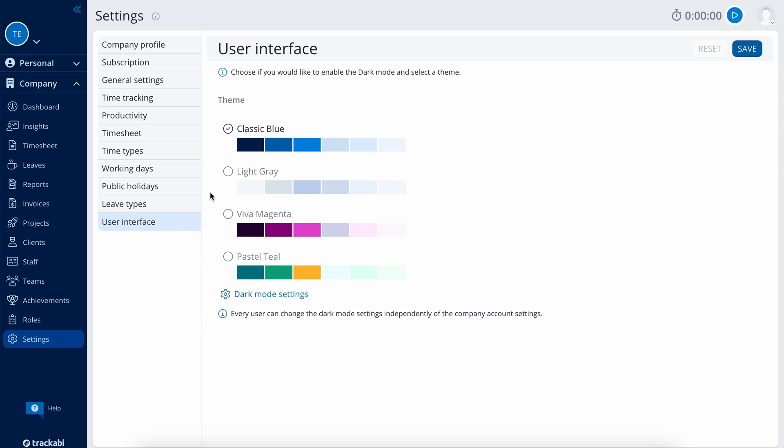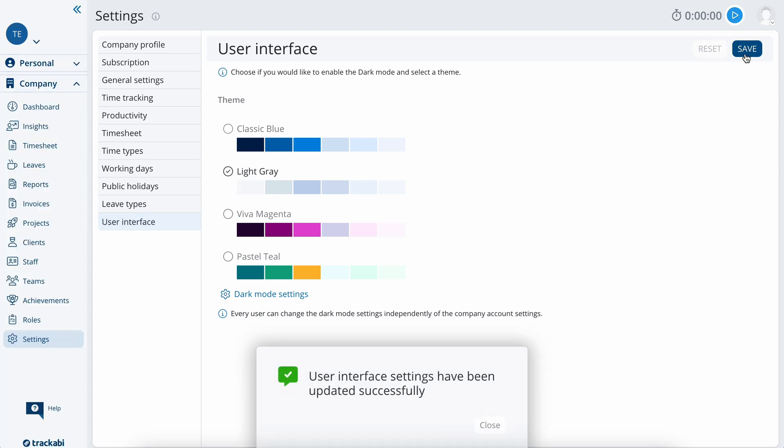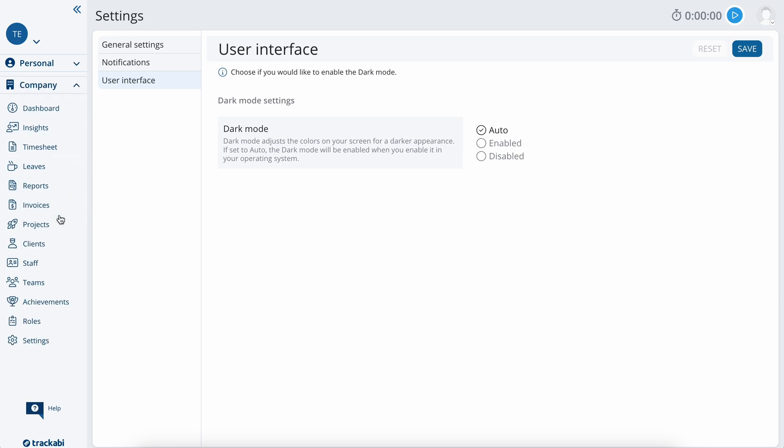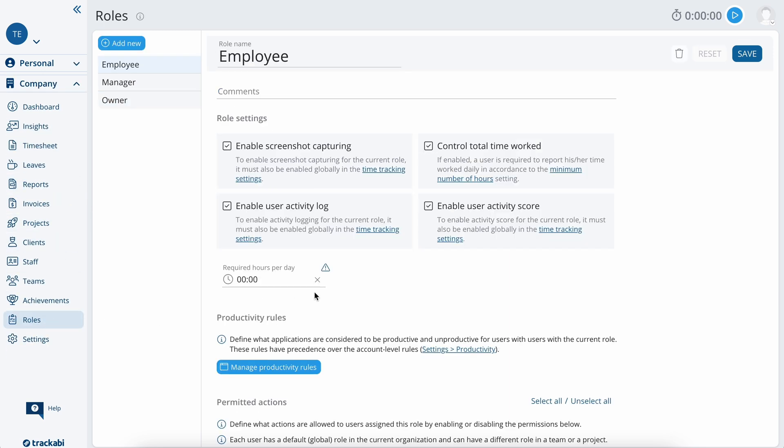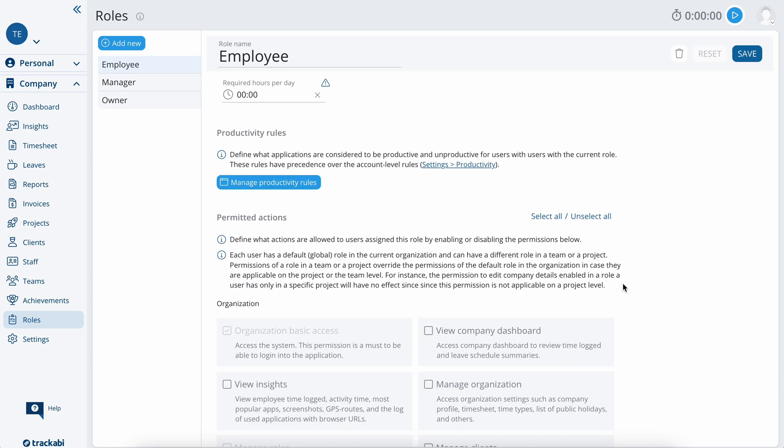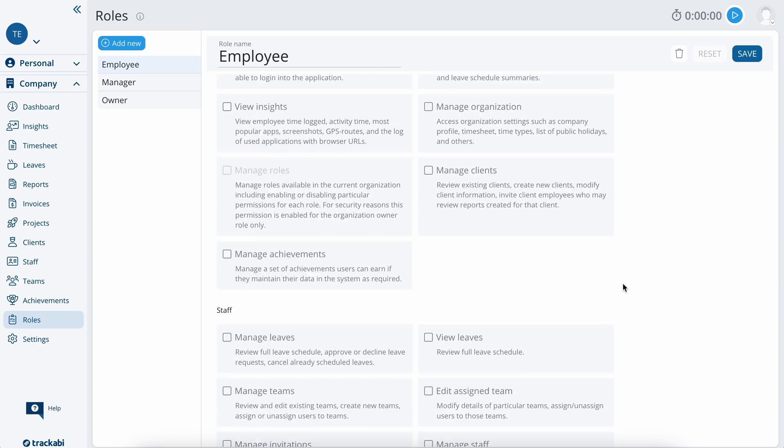In the user interface section, you can select a different user interface theme. Note that the dark theme settings can be changed on the user account level. Also, check the default user roles. They can be used to override some of the account level settings and choose what data users may have access to.